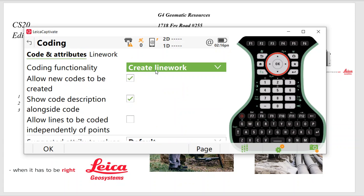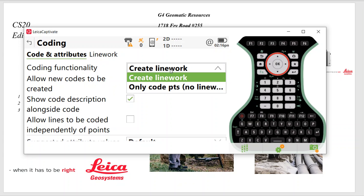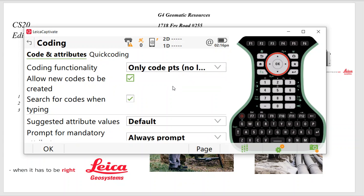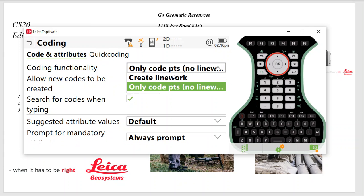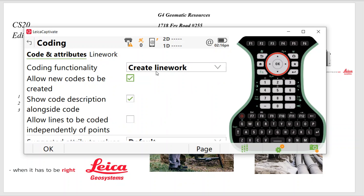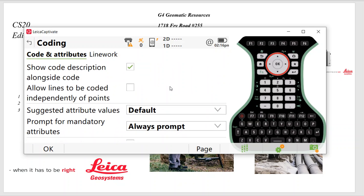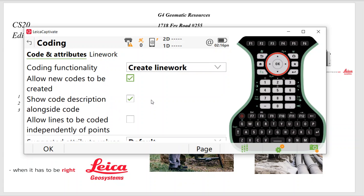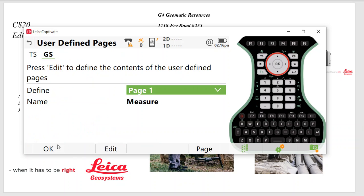Coding, if I'm doing Leica code line work, I want to select Create Line Work. If I'm doing my own points and codes, just change that to Codes Only. So I think half the people do the line work, half don't. So whatever your preference is, I'll scroll down here. If I do Mandatory Attributes, a lot of guys do, just put all those prompts. That would be very helpful. Then we'll hit OK.